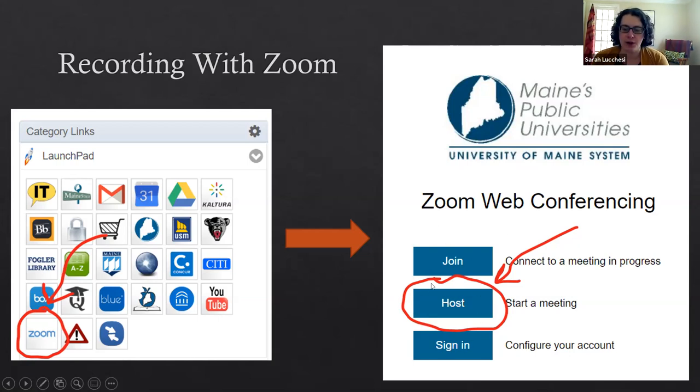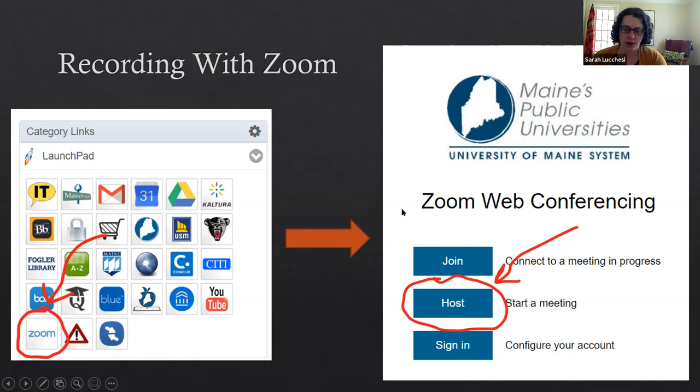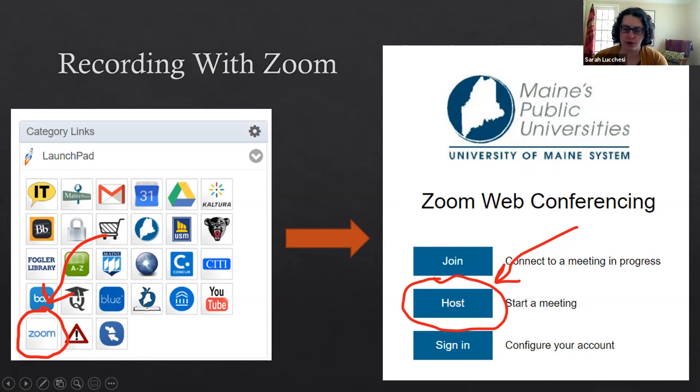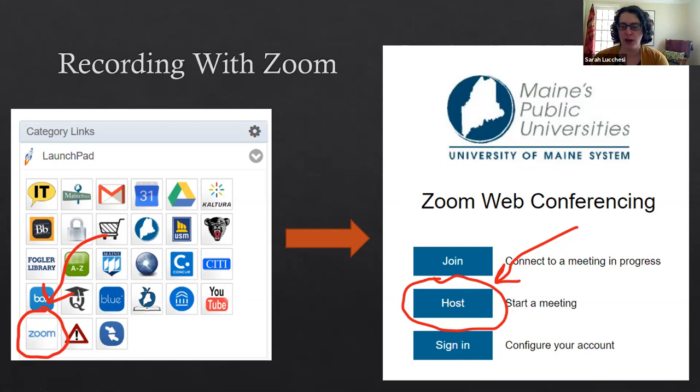What you'll want to do is click on host. Hosting will just automatically start a Zoom session. What you're basically doing when you're recording a video with Zoom is having a meeting with only yourself in it and then recording that.